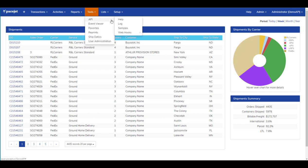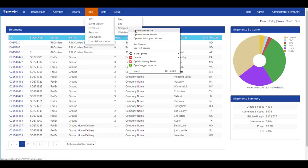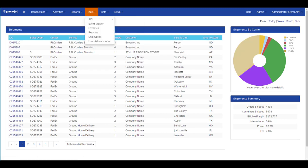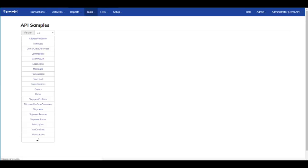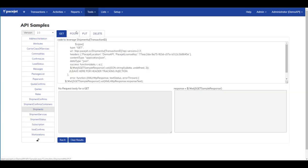To make this simple to do on your own, we're going to go to Tools, API, Samples, and use the PaceJet Samples page for the API to send in a shipment just like your ERP would.